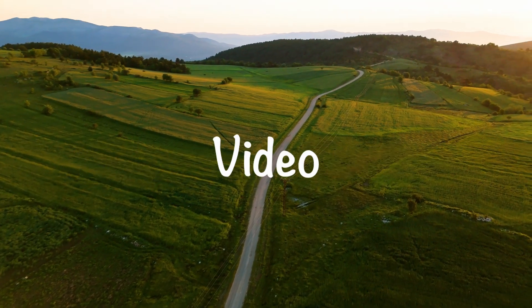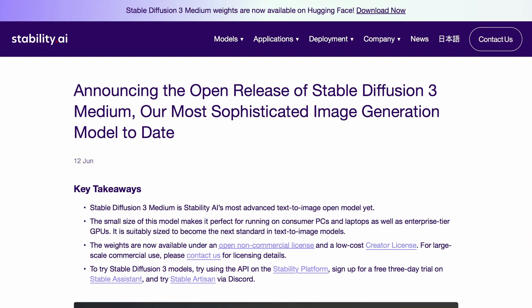Hi, welcome to another video. Stable Diffusion has now released the open weights of Stable Diffusion 3. I say open weights because it was actually available to use via their APIs, and I had done a video on that. But now they have also released the open weights for the model, meaning we can use it locally. It's pretty cool, although there's a catch in this release.